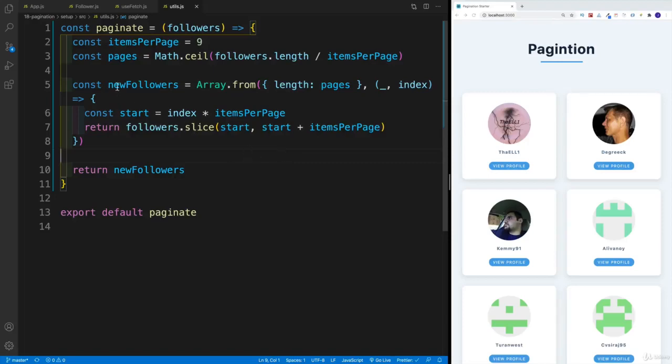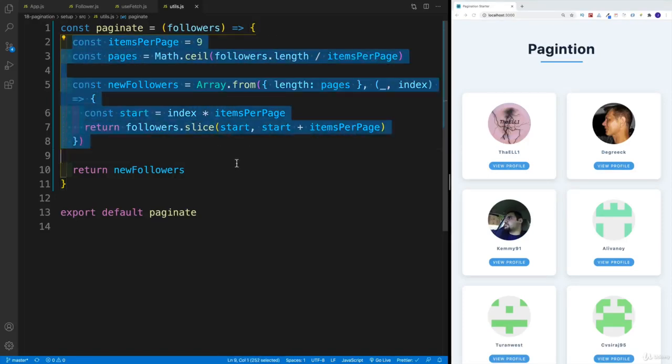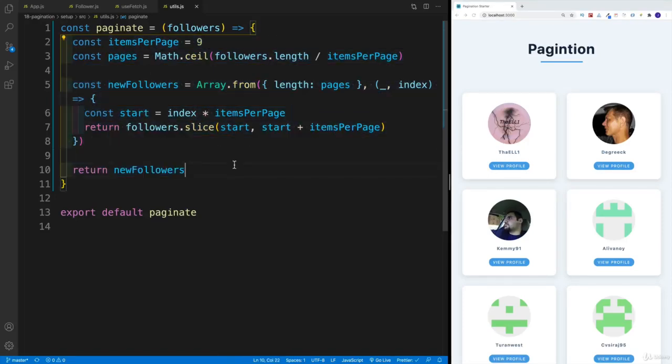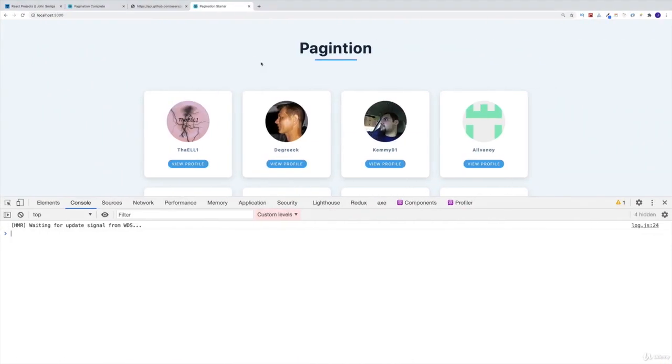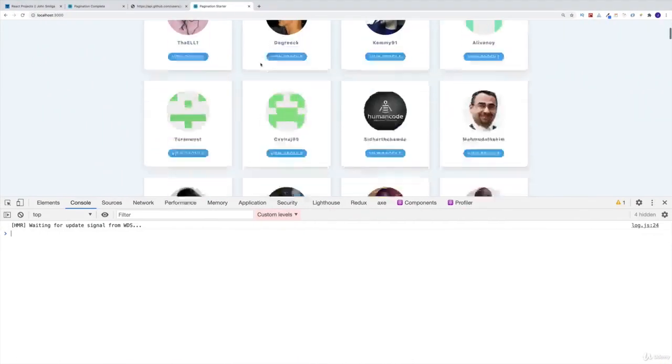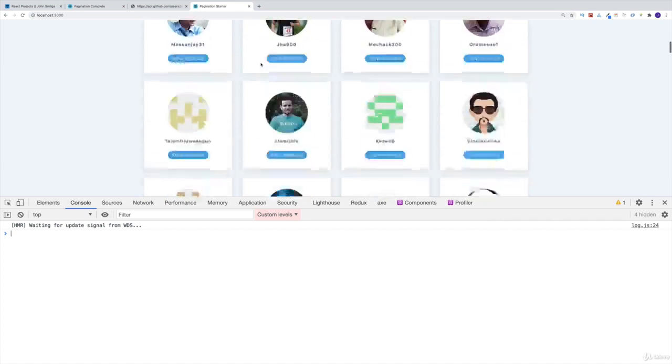Nicely done, we were able to paginate our long list. So now we have array of arrays. We would need to implement that in our UI.